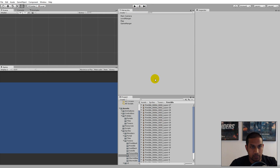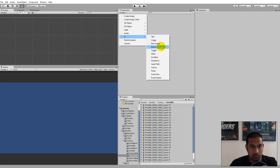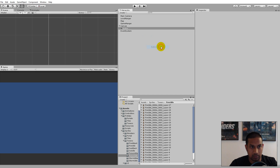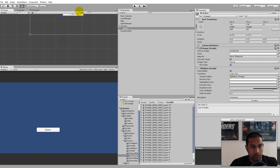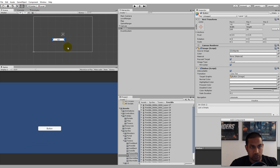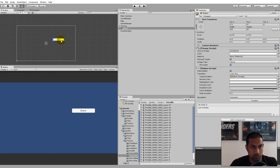First we need to create our buttons on the screen. To do that, click Create in the Hierarchy, go to UI, and select a Button. When you do that, it creates a button — it may spawn outside the screen, so just move it on screen so you can see it better.